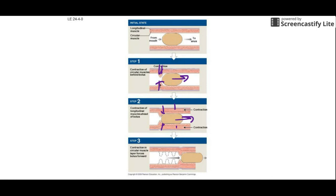Any questions? Hopefully you marked things as you went through this. Come to class and say what you didn't get or were confused about, and we'll tackle those questions before we start talking about what happens at each step along the GI tract — the alimentary canal. Have a good night!